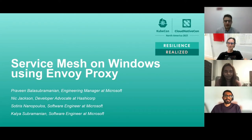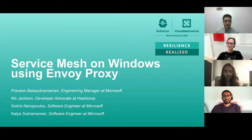Hi, everyone. I'm Sotiris, and I currently work as a software engineer at Microsoft. I am a maintainer of Envoy proxy and a core member of the Envoy Windows Development Group. On Envoy, my work focuses on low-level networking and supporting the Windows platform abstraction layer. I am also a contributor at Open Service Mesh.